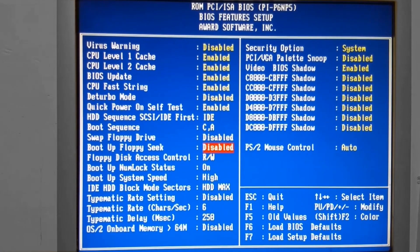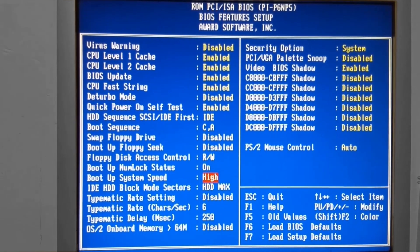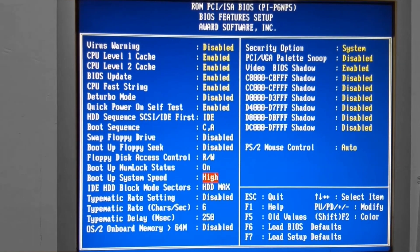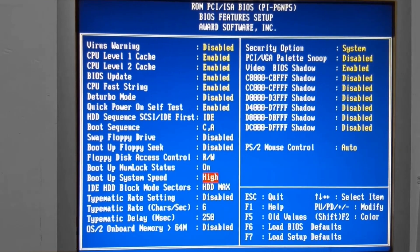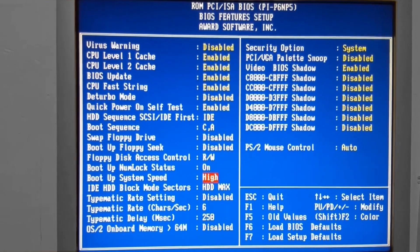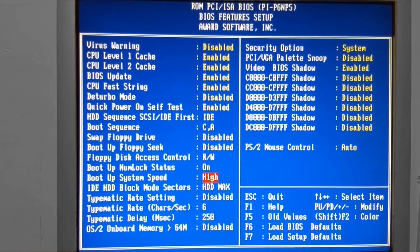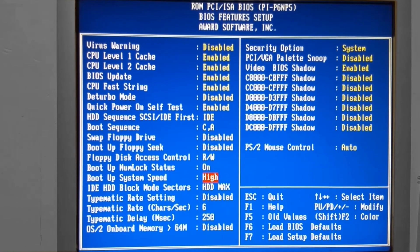The next item here of interest is the Boot Up System Speed. In my particular BIOS here, I thought this was interesting. The manufacturer's manual said while there are two settings, high and low, it doesn't actually have a function, and it's recommended just to leave it on high, which is what we will do.